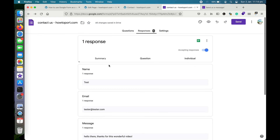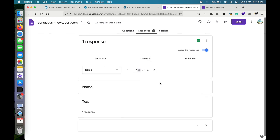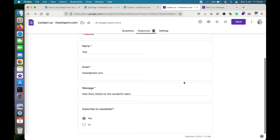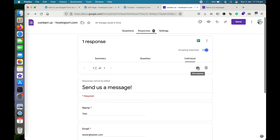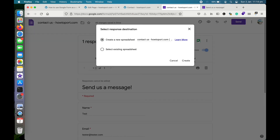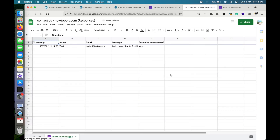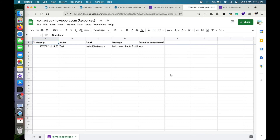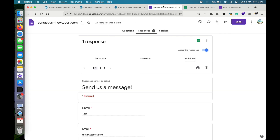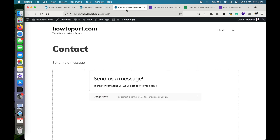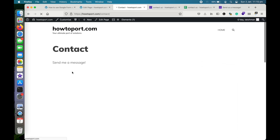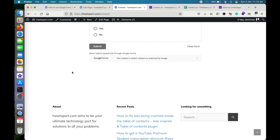That was the custom confirmation message we added. The response has already been recorded. We can view a summary of responses or view individual inquiries, print them, or delete them. You can also view all contact responses through a spreadsheet via Google Sheets, and this data can be used for multiple purposes. Your contact form is ready!